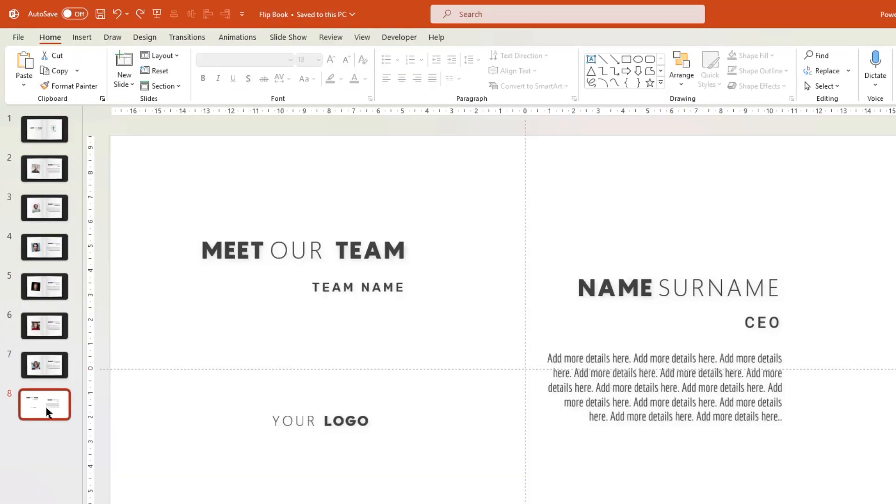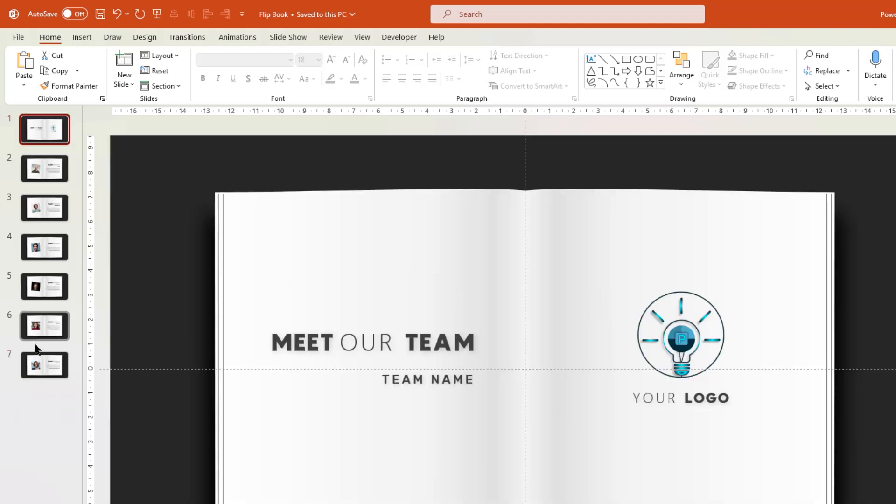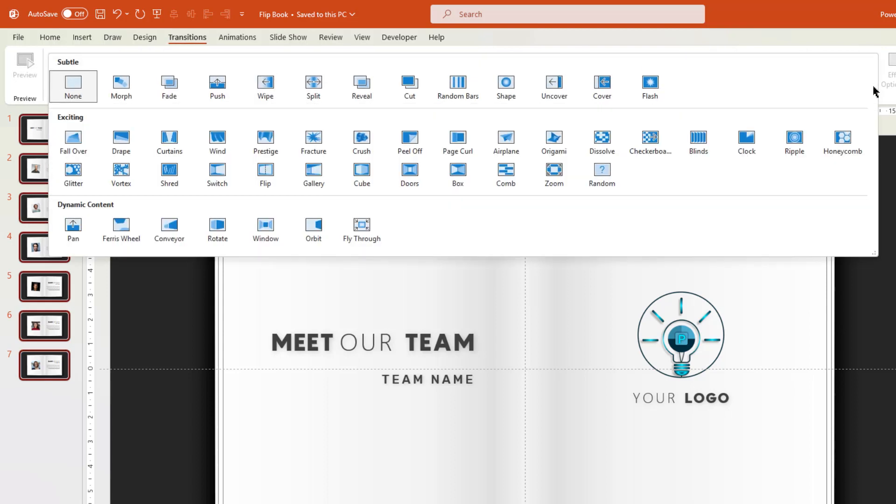Finally, delete the last slide as it is not required now. Then select all the slides, go to Transition tab, expand the menu to see all the transitions, and then apply Page Curl transition.